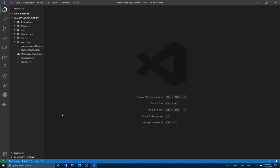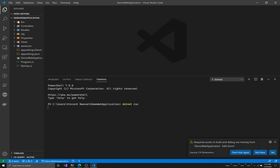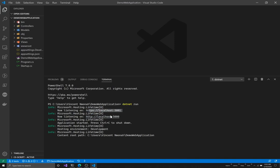Before we do that, let's just run the application to make sure it works - I'll type `dotnet run`. The application has started on port 5000 and 5001. The reason you have two URLs is that one has an 's' (HTTPS) and one doesn't (HTTP).